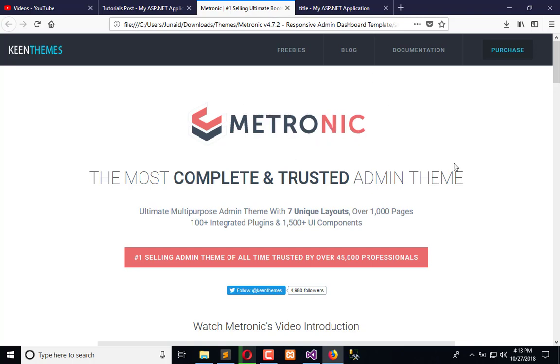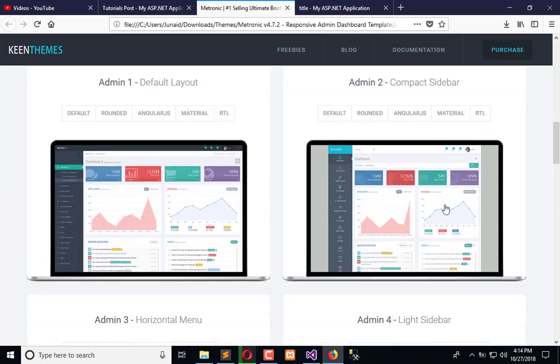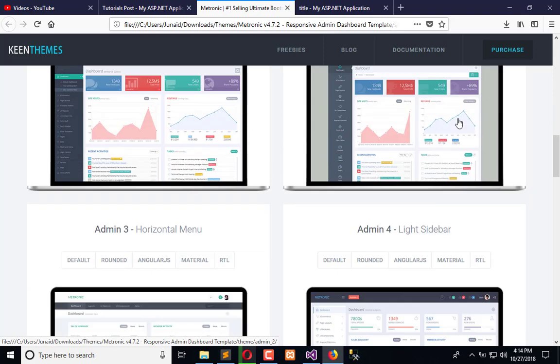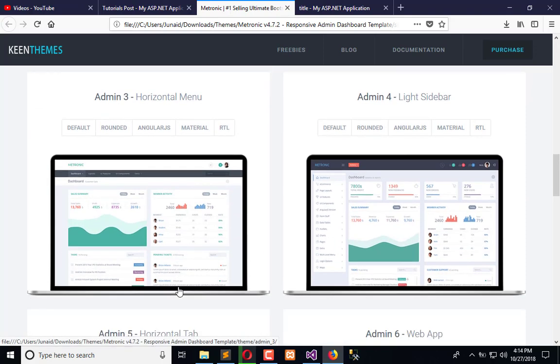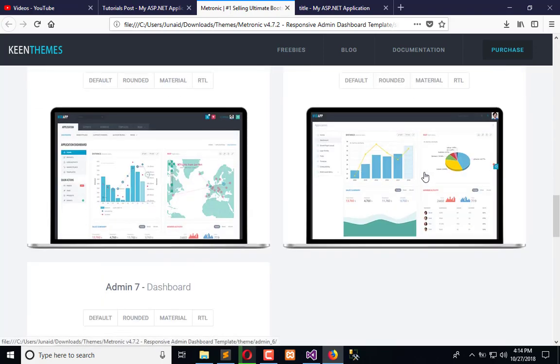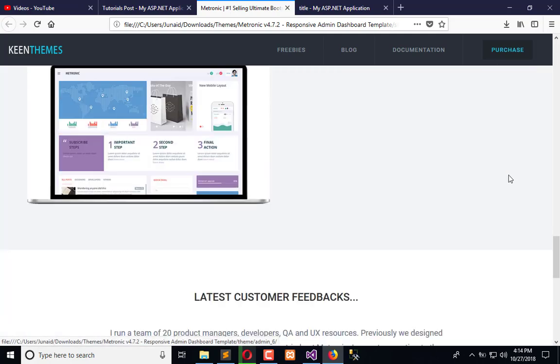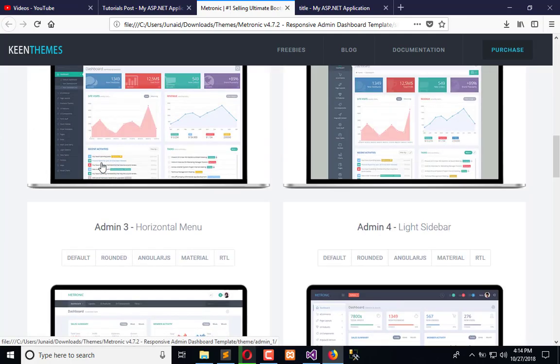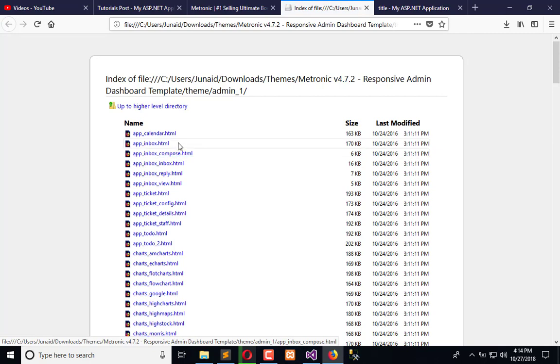Metronic is really popular for its administrative theme. Here we have multiple demos. This is the default layout, and these are some extraordinary layouts. But we will go with the default one because that is most popular.